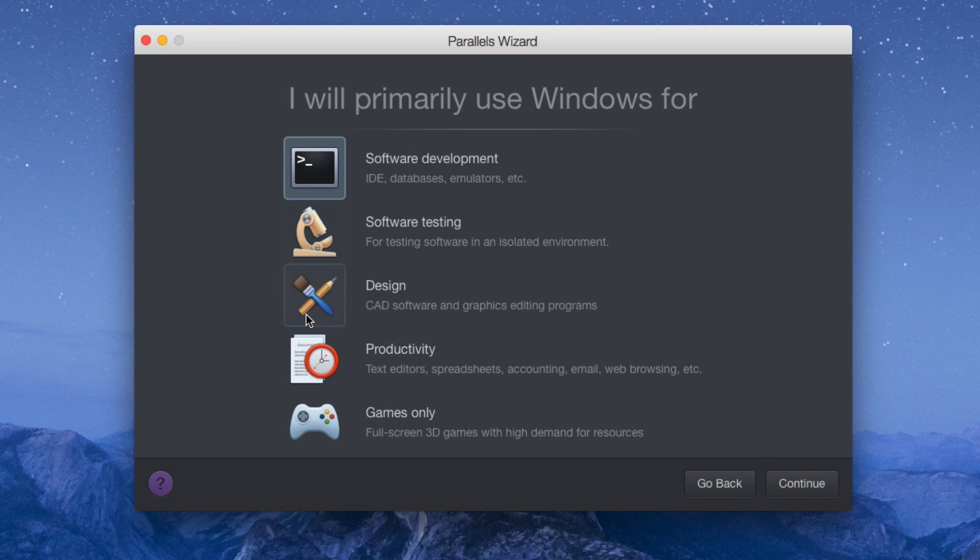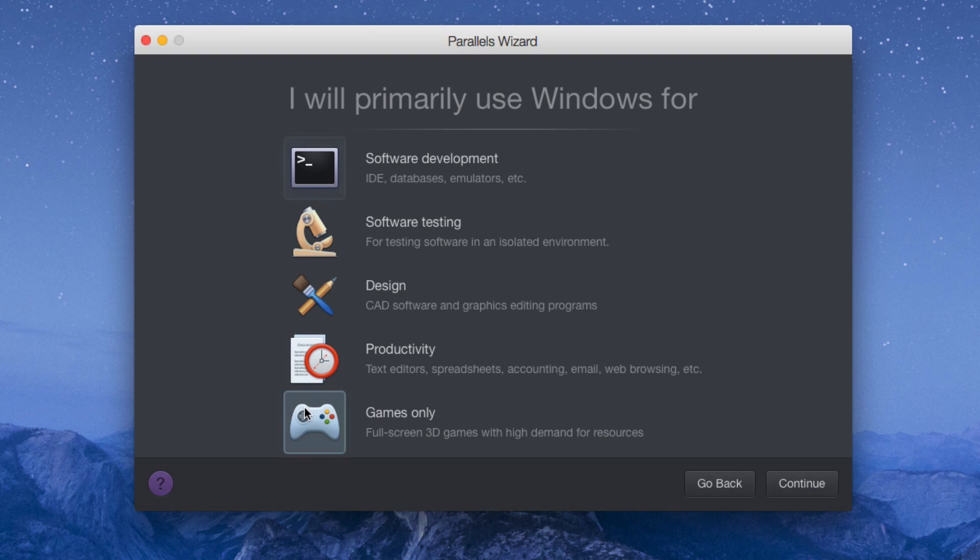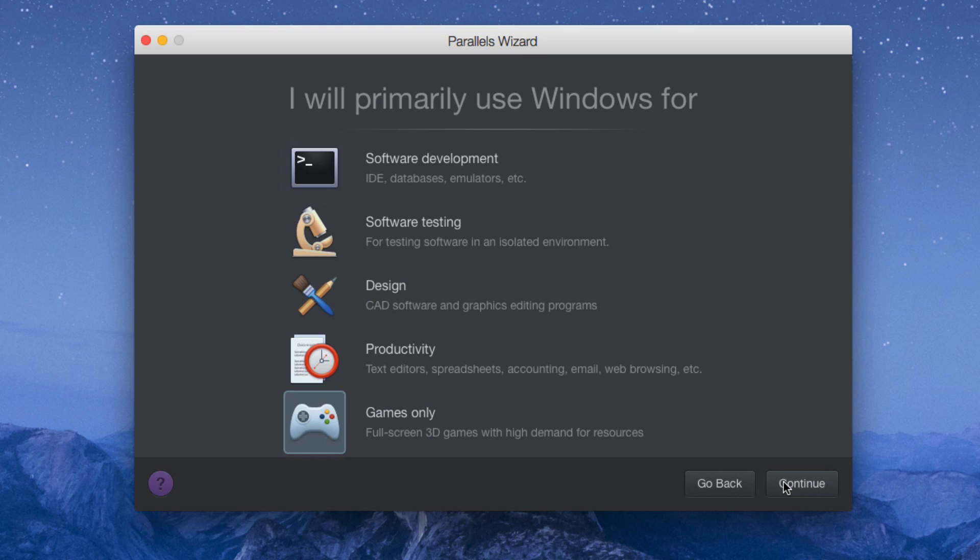Here we have several options. We have five options to choose from and whichever one you see fit based on what you're going to be using this operating system for, you can select it. Usually the best one's for games because it gives you the maximum performance possible with your computer. So that's the one I'm going to be checking. Let me click continue.